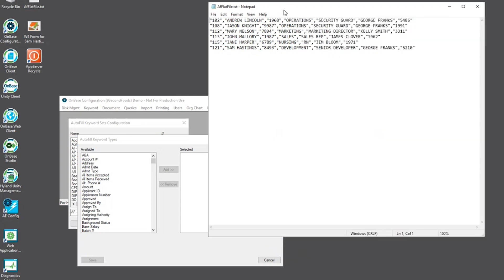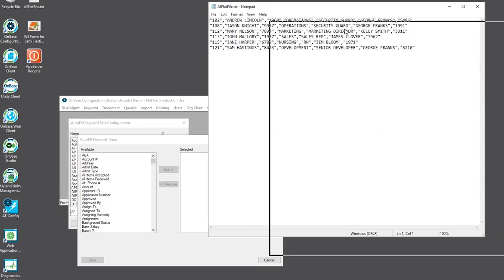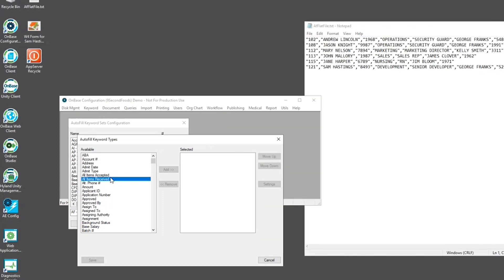This will represent the structure in the database and it's very important that the keyword types are in the same sequence as this text file for this to work properly. So I'll go ahead and add in my keyword types.